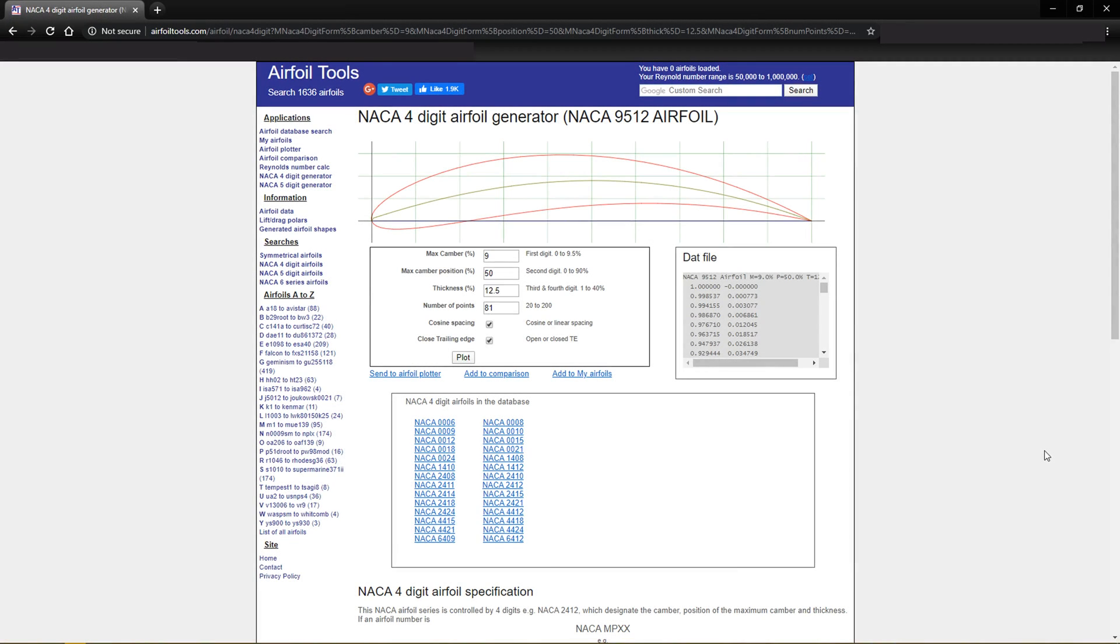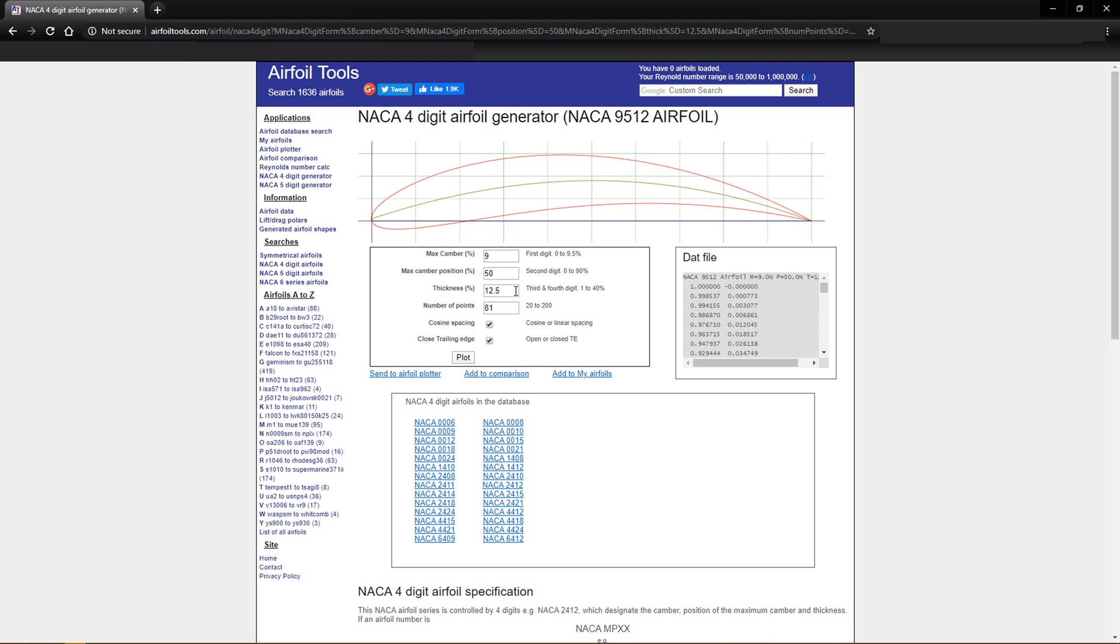This is a video about creating a 2D wing in ANSYS Fluent. First thing that we're going to do is hop on airfoiltools.com, go into the airfoil plotter and we're actually going to plot an airfoil. In this particular case we've got camber at nine percent, position at fifty percent, the thickness of 12.5, and just leave that as is.